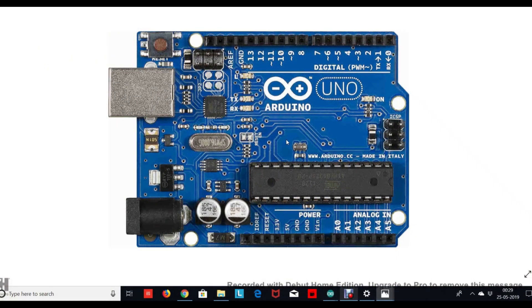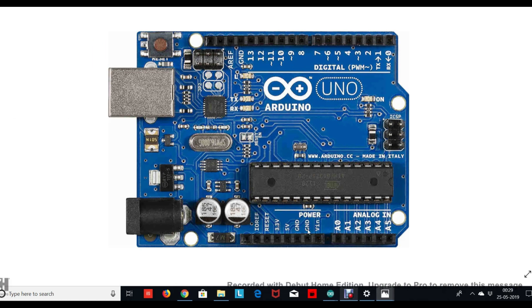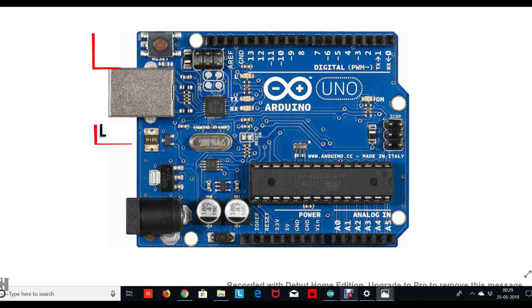So this is how your Arduino Uno looks like. There are 13 digital input/output pins at the top, there are six analog input pins, and there are some power pins. To clear the confusion around why we need different types of pins, let me just say that any electronic signal in the world can be classified as either a digital signal or an analog signal. A digital signal is that signal which is in the form of zeros and ones.